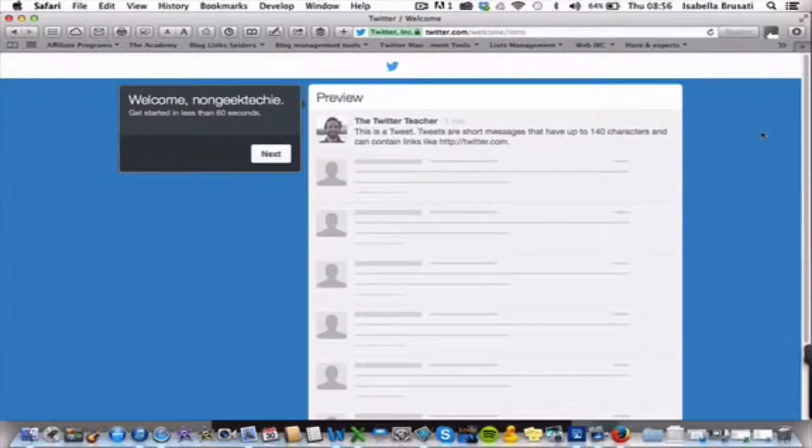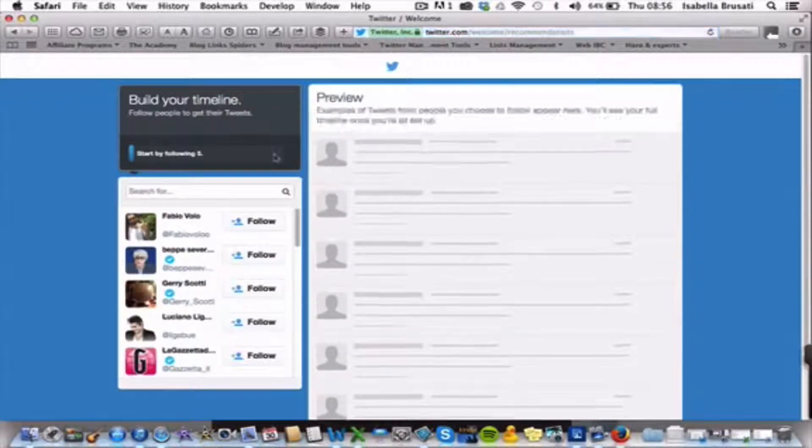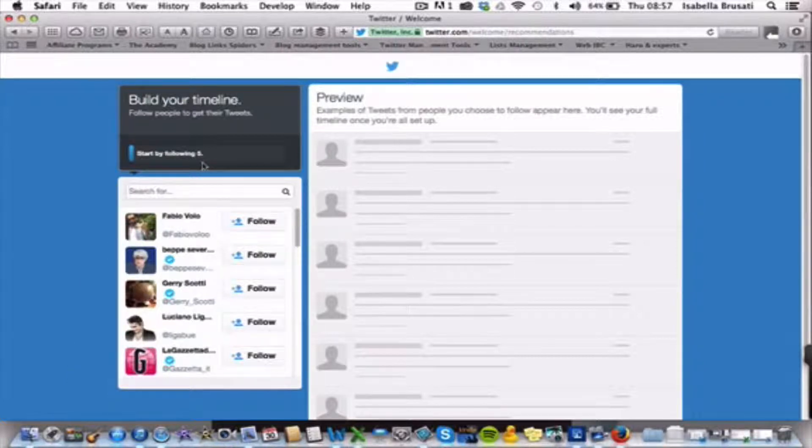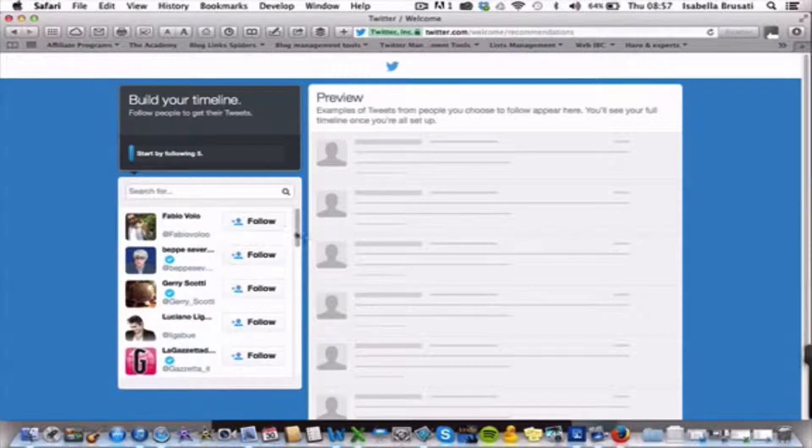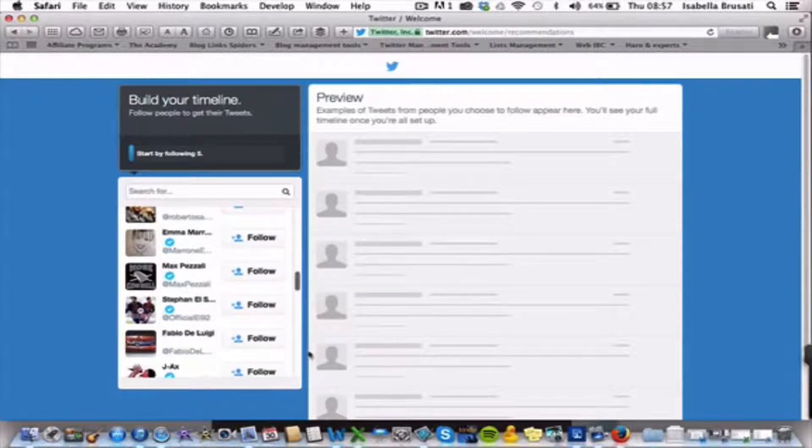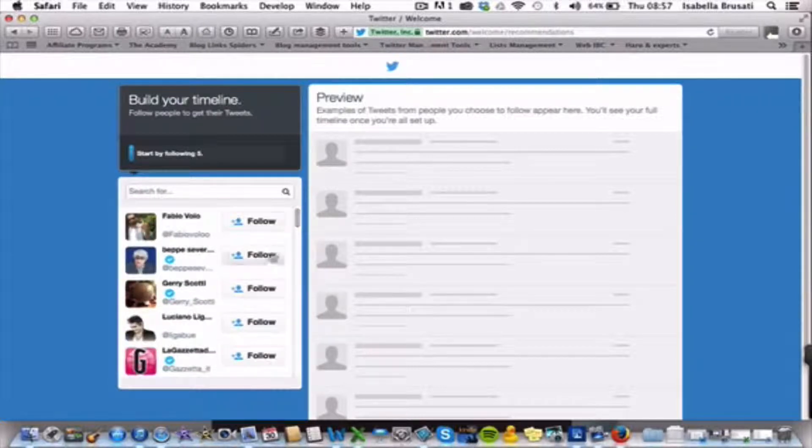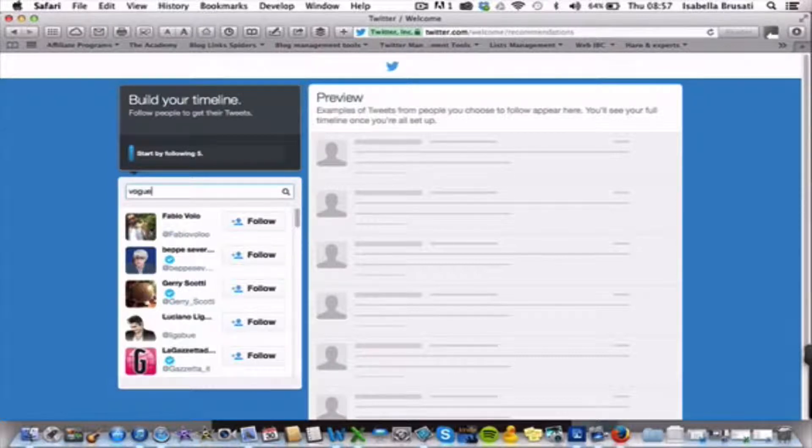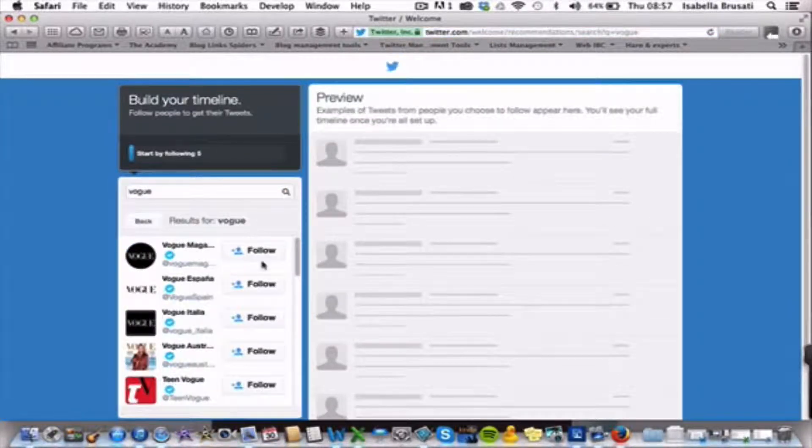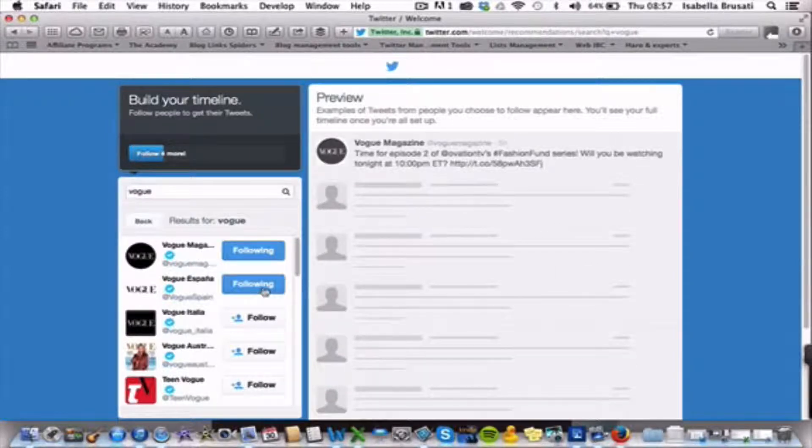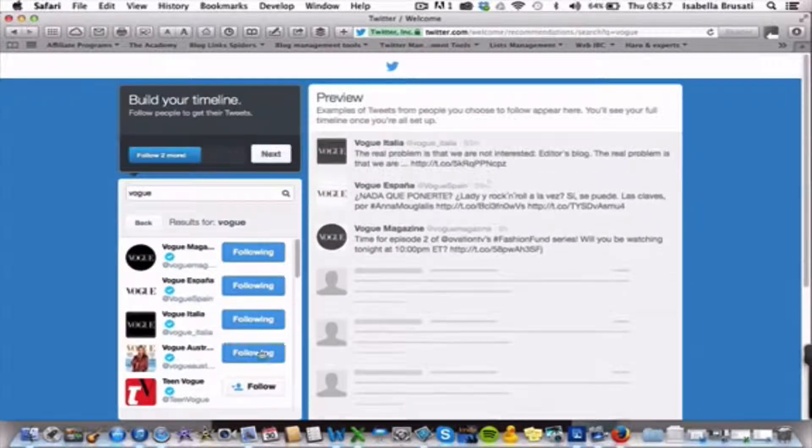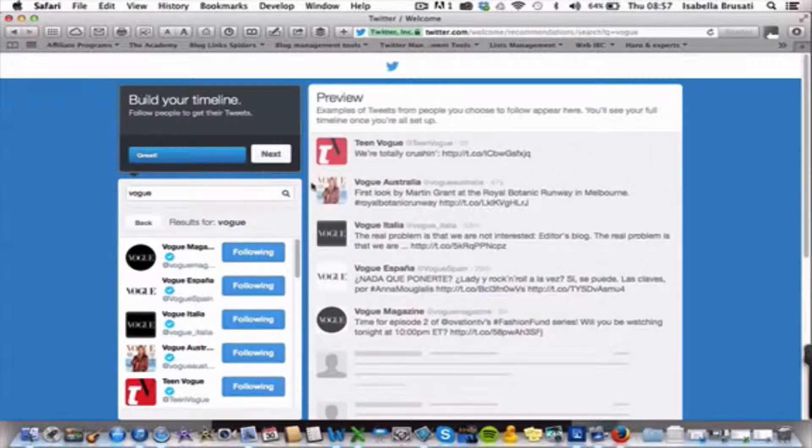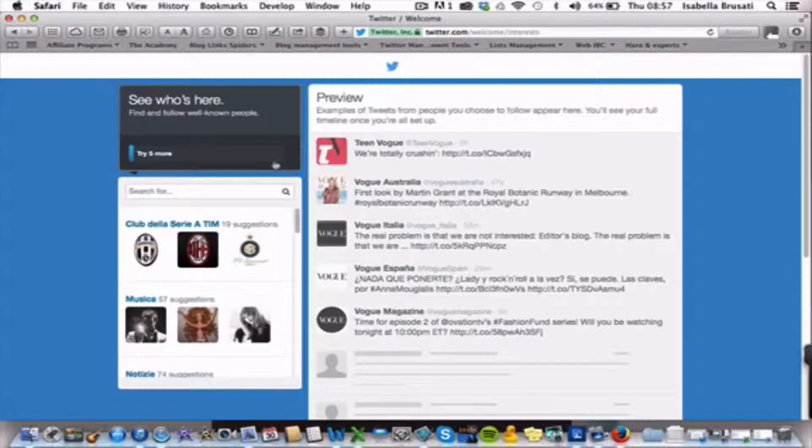And here we are. So, get started in 60 seconds. The first thing I will ask you basically is to start following at least five people. Of course, you can decide to unfollow them. Here, there's no one that I would like to follow out of these people. So, for example, let's go to Vogue. There we go. So, for example, you have to start following five. So, I'm just choosing them literally randomly, so that it makes me go ahead. So, you can go next.